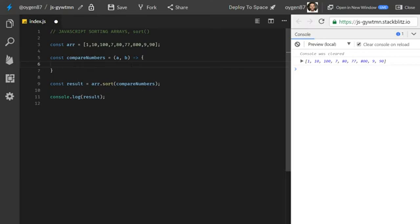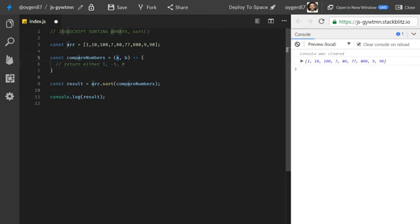Before we dig deeper, this method needs to return either 1, -1, or 0 — nothing else. This is important. Returning 1 means a is greater than b; returning -1 means b is greater than a; and returning 0 means a and b are equal.